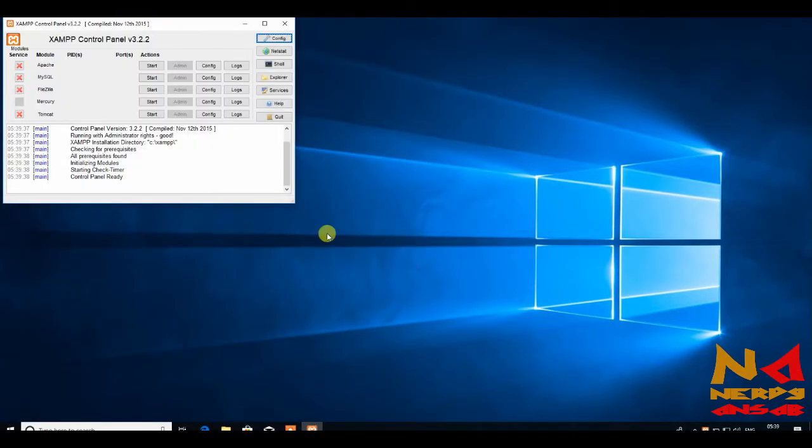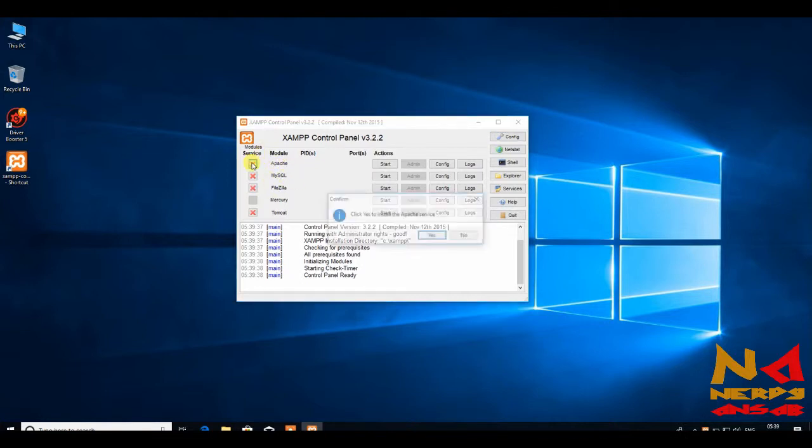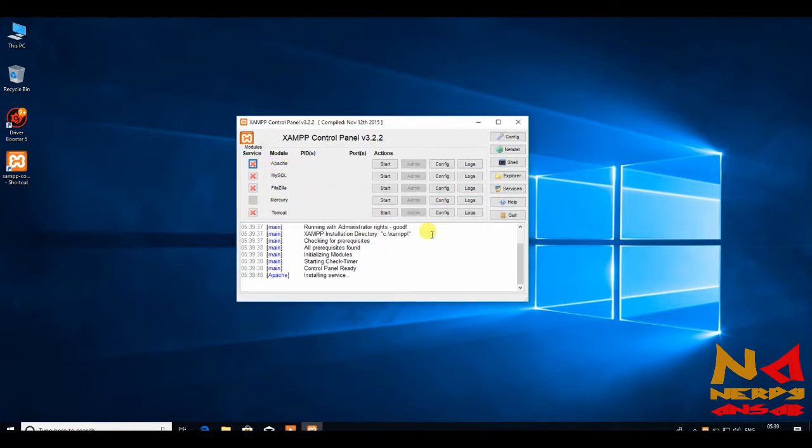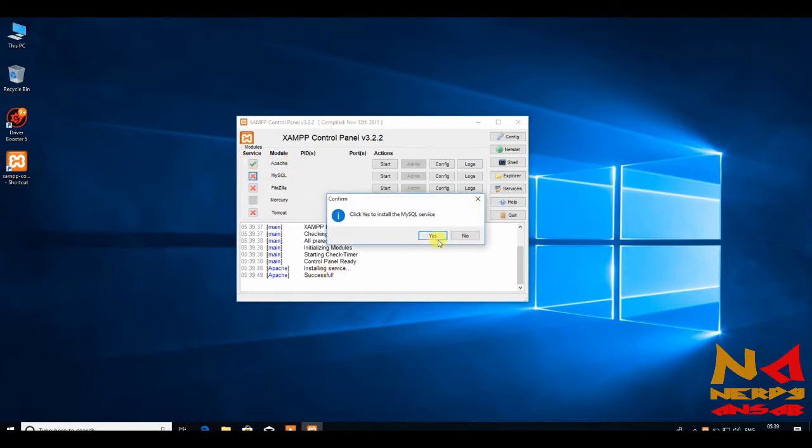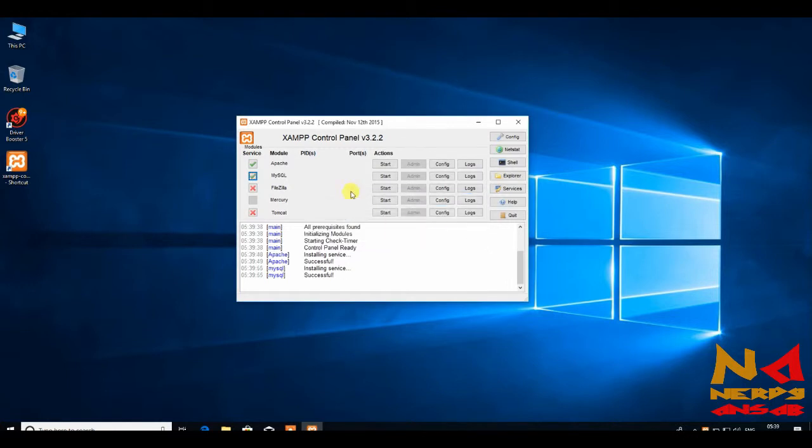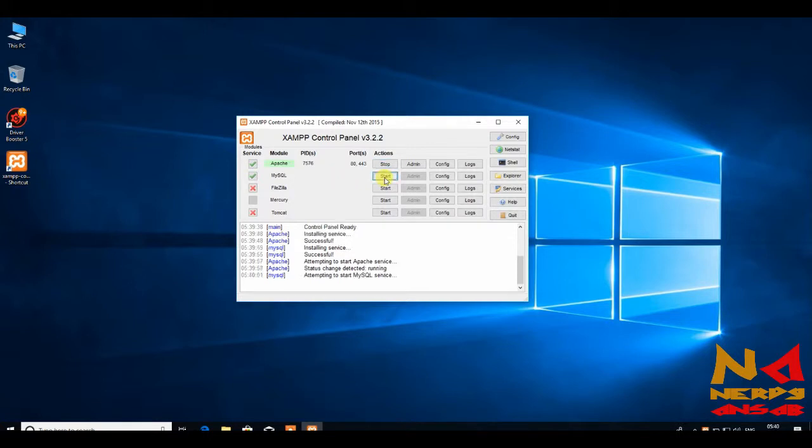We need these two: Apache and MySQL. Just click on it. Install the service. Now install MySQL service. Yes. And then start it. And start this also.